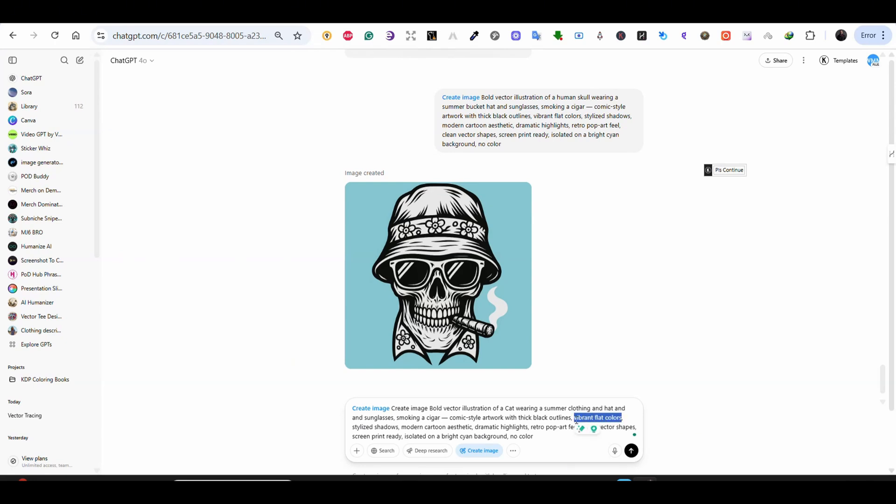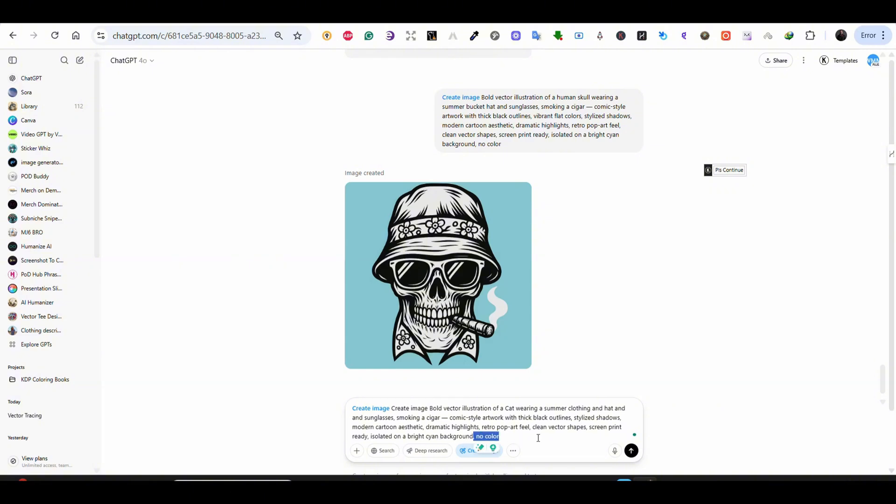But the keywords that I used here are thick black outlines, stylized shadows, modern cartoon aesthetic, dramatic highlights, retro pop art feel, clean vector shapes. So again all the prompts that I'm using will be found in the description of the video.